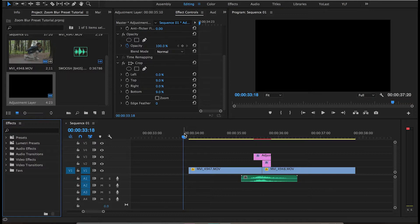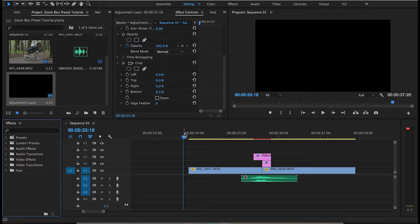Alright, so let's get into it. First, I'm going to show you guys the actual effect.